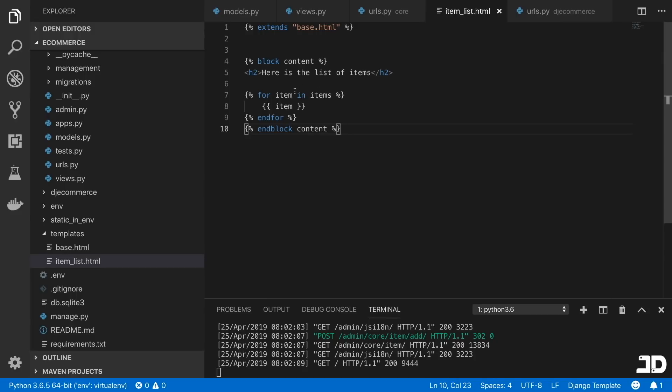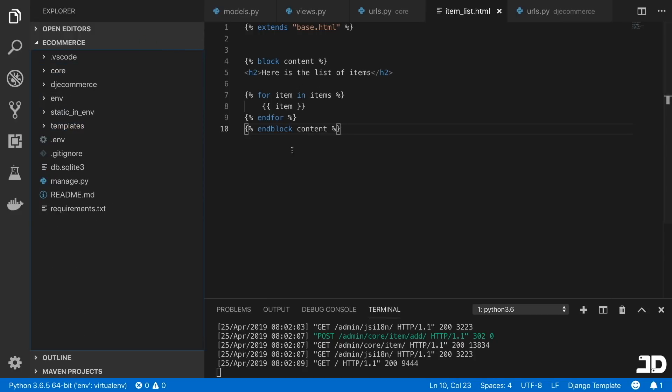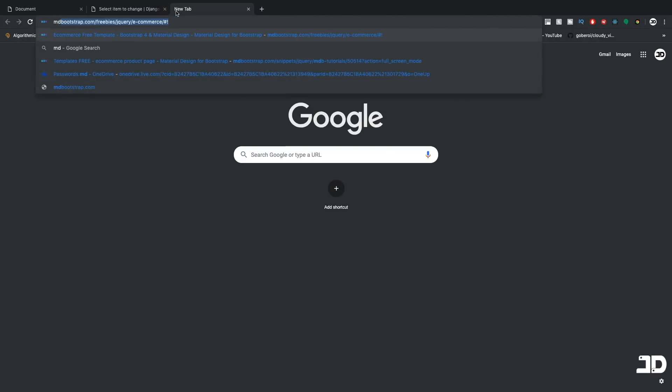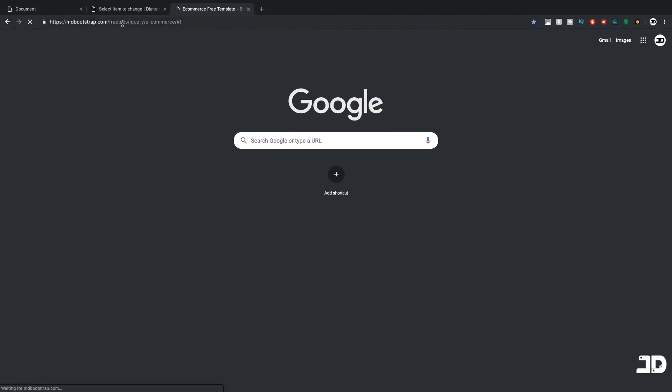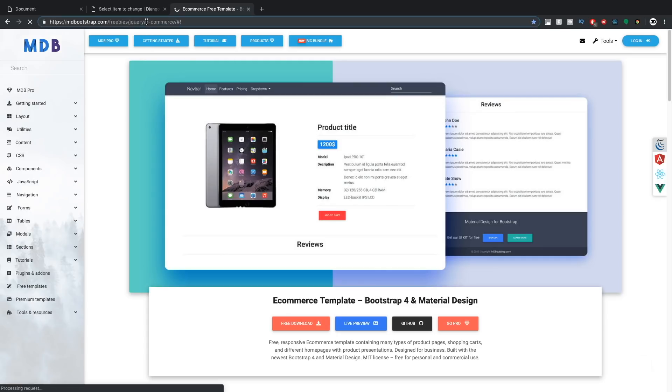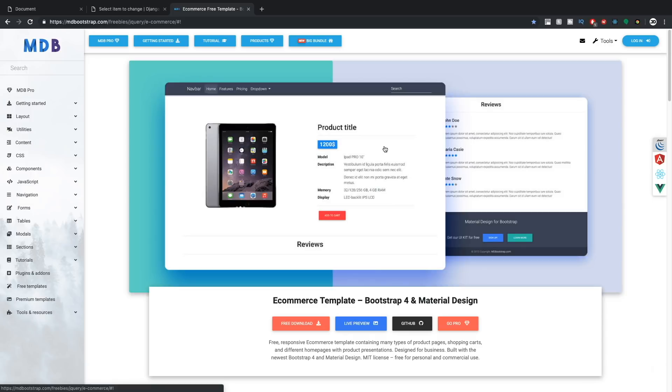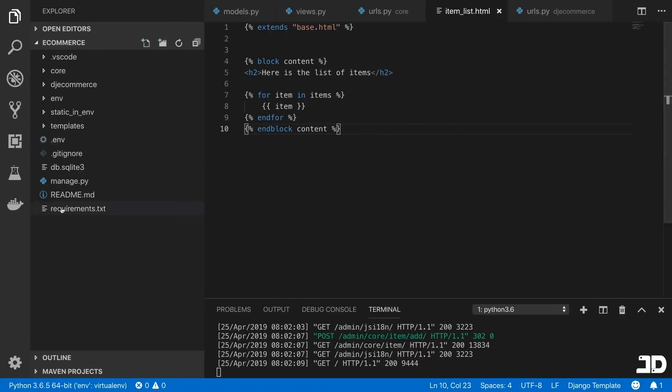And now what I'm going to do is go and grab a template, which is the MD Bootstrap ecommerce template. So you can go to mdbootstrap.com/freebies/jquery/e-commerce. And I'll also link this in the description. And here you can download this for free, which we're going to use in our project. It has an MIT license, so we're going to make use of this. And so that's just because one, we don't want to spend time designing because that's not the point of Django. And two, it'll look a lot nicer. And everyone likes to work with something that looks nicer. So you can go and download this for free. I already have it, so I'm going to bring it into this project now.